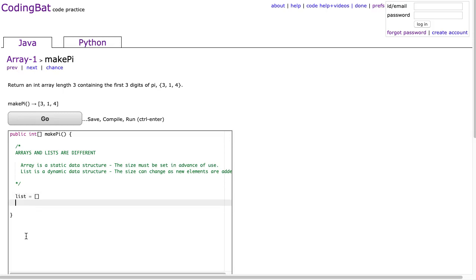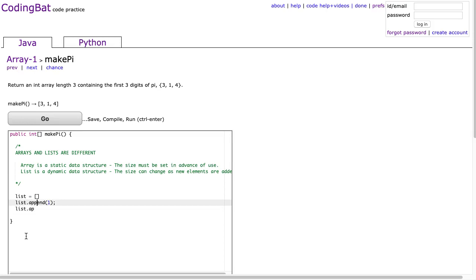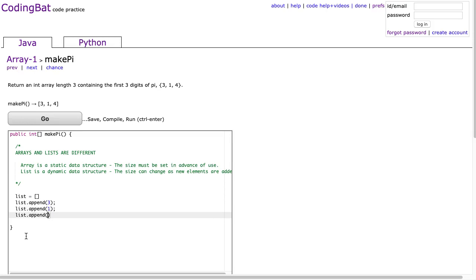I started off with this, I made a list, and then I said, list.append 1, list.append... Oh, sorry, it starts with 3. What am I saying? list.append 1, and list.append 4.